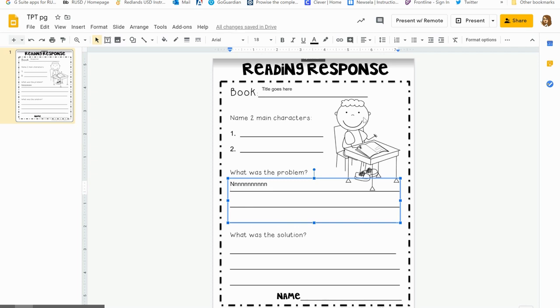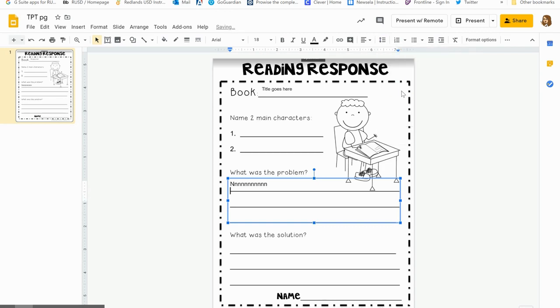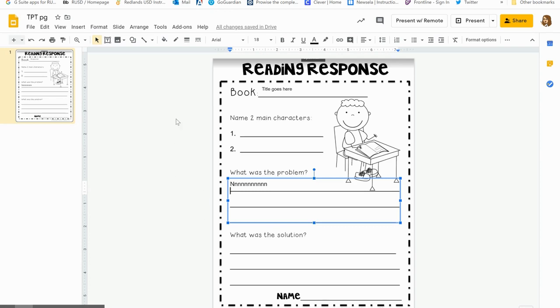Those are all minor things, but you get the idea of how to put in these text boxes. So now your student will be able to use this. You would want to put this into your Google Classroom as an assignment and make a copy for each student, and they would be able to type in those text boxes and return their work. Hope that this helps everyone, enjoy!